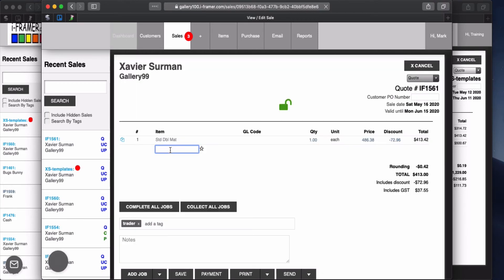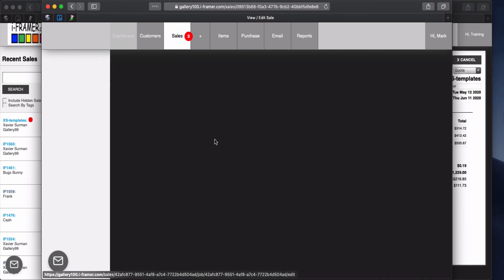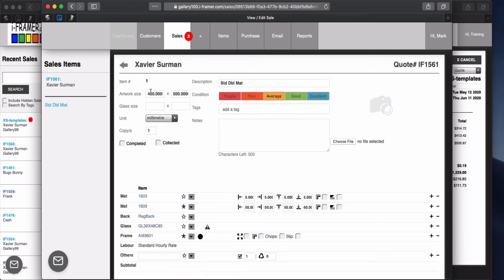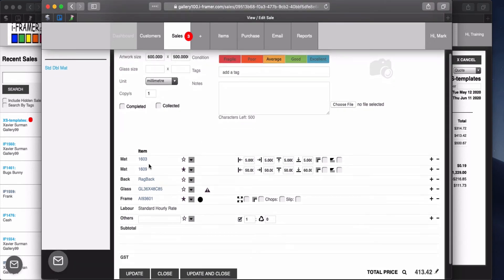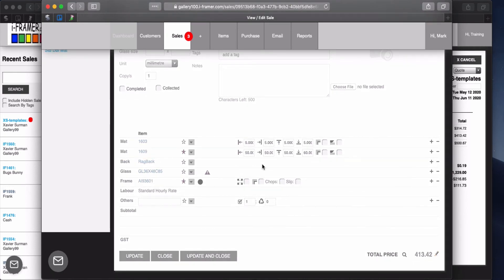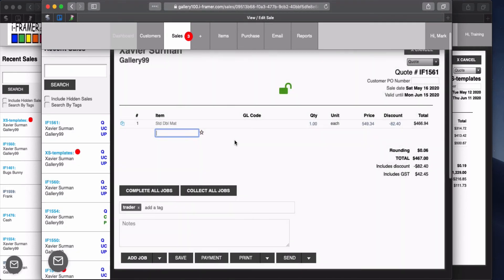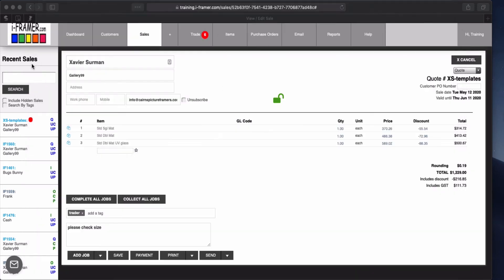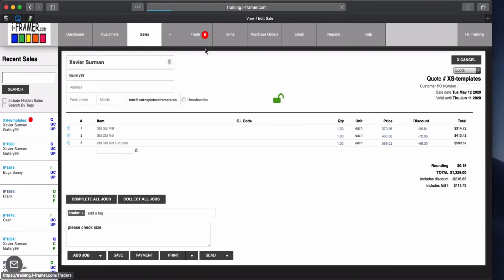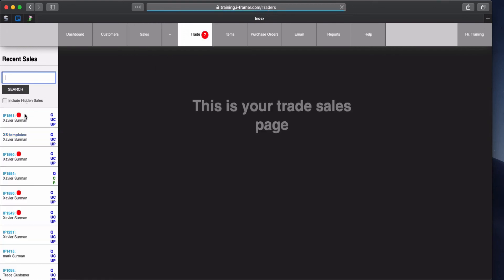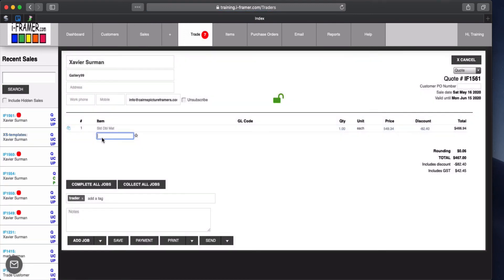Then he can go in and he might want to edit the size for instance, 600 by 500. He might be happy with everything else in there, the matte colors and everything so he can just update and close. Okay so you can see this has got the new quote number. If we go back into here this should update with 7 and if we click on that there's that sale he just created. So that's how you can set up templates.